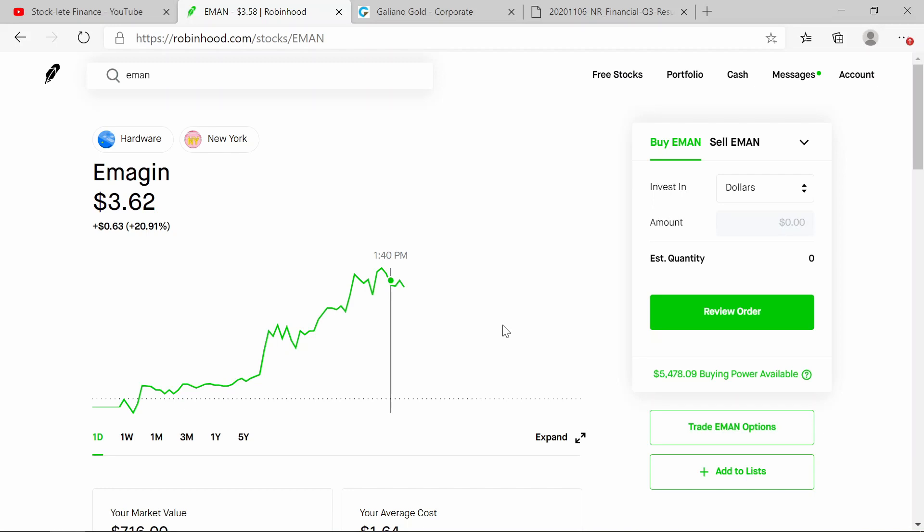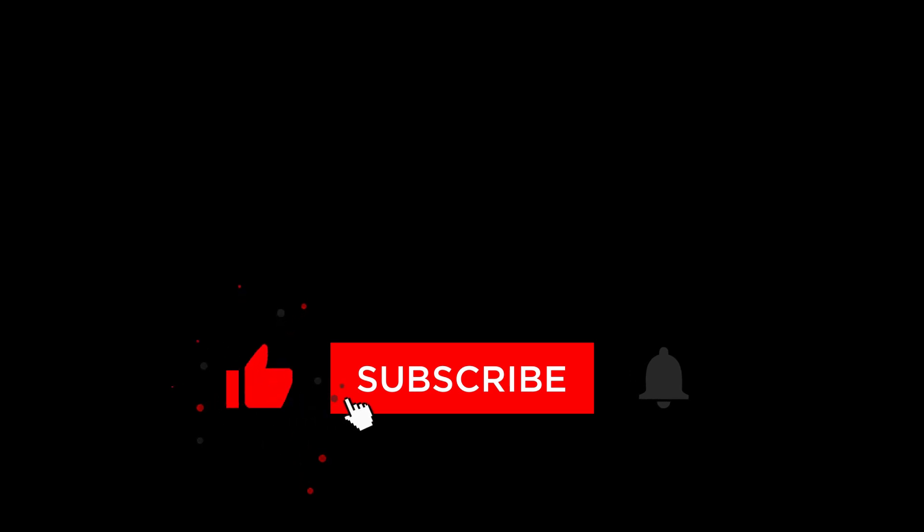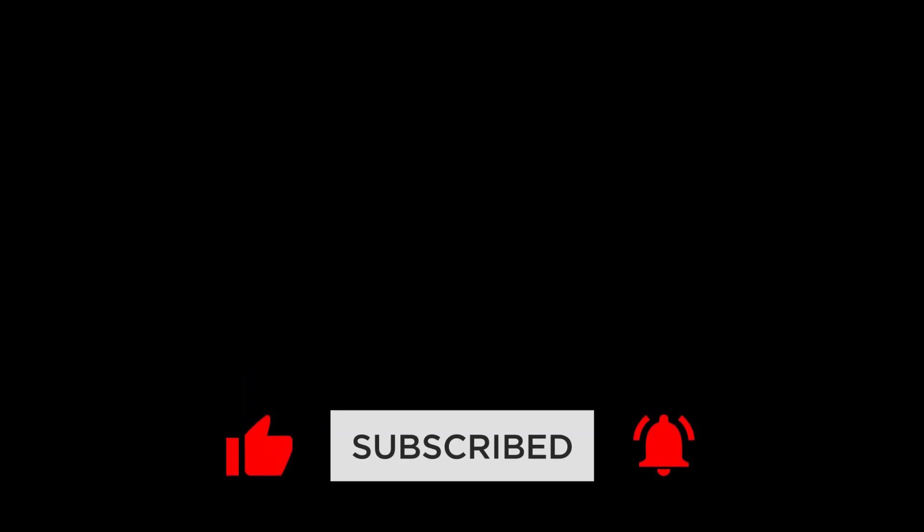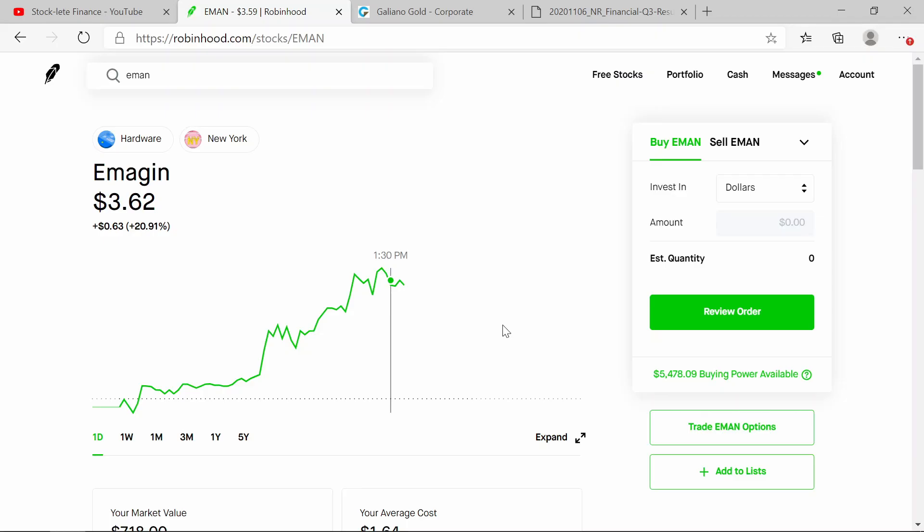please make sure that you like and you subscribe and you cut on the bell so you can support the channel. And make sure that you put that bell on so you know when I drop another video. I am a stock leap. See you on the next video. Peace.